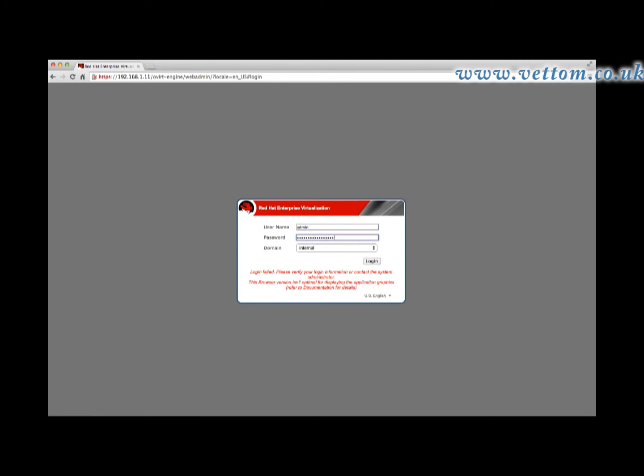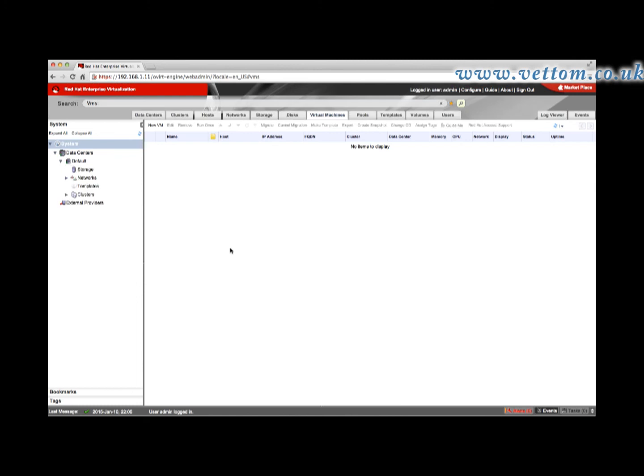Login as admin with the password you provided during installation. Once logged in, you are presented with the default page. In the navigation pane, you will see that a data center called Default is created.